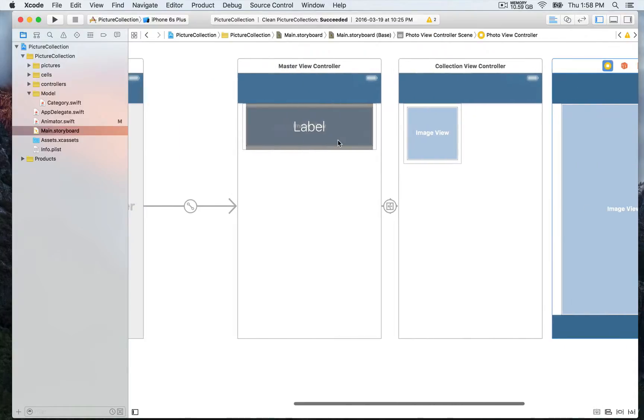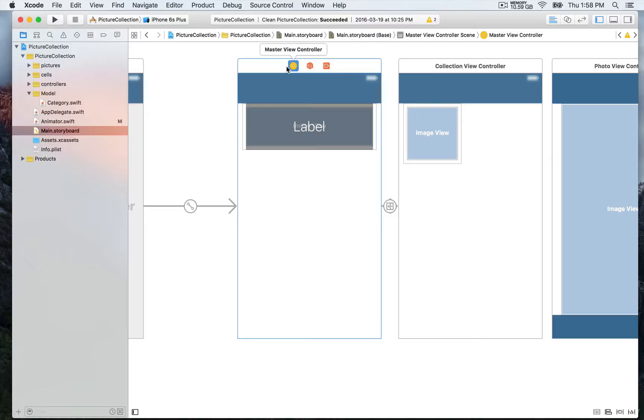So we're gonna begin with the master view controller and see how we can display categories for each cell. We're gonna start with that in the next video.